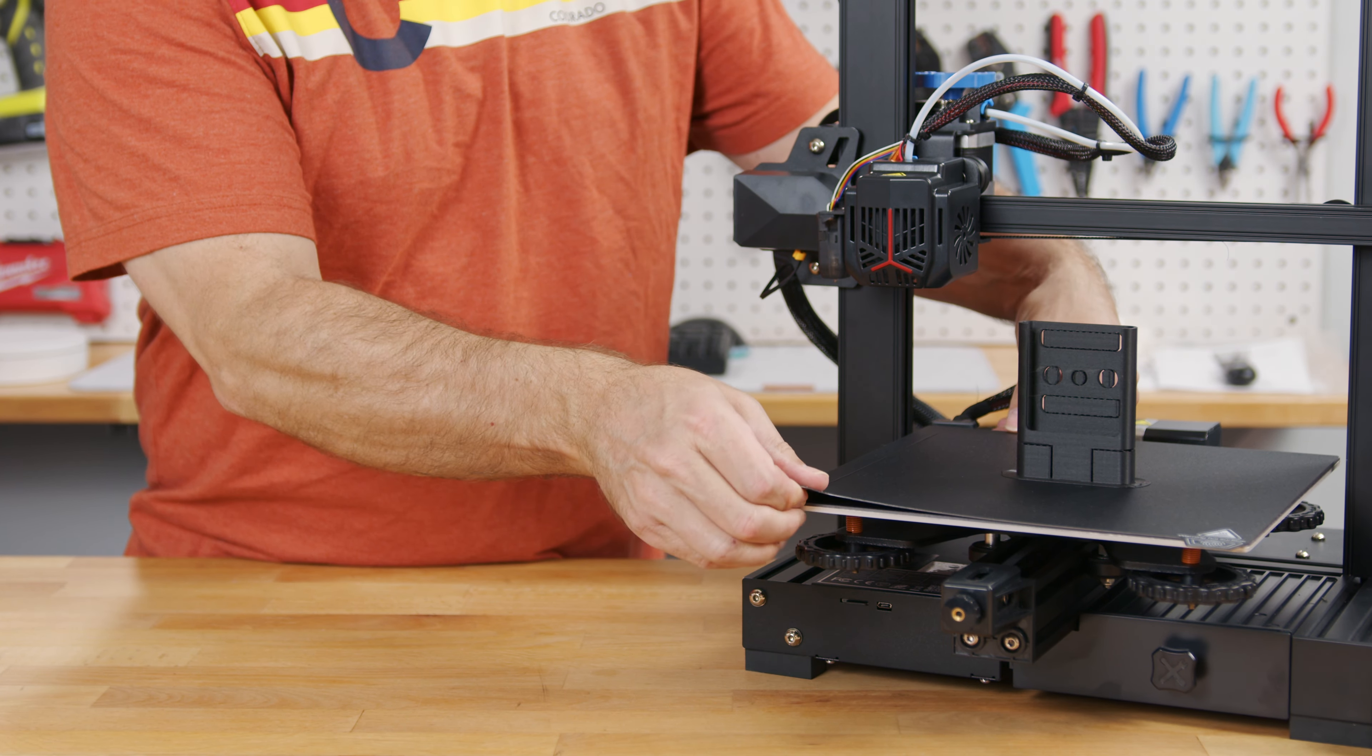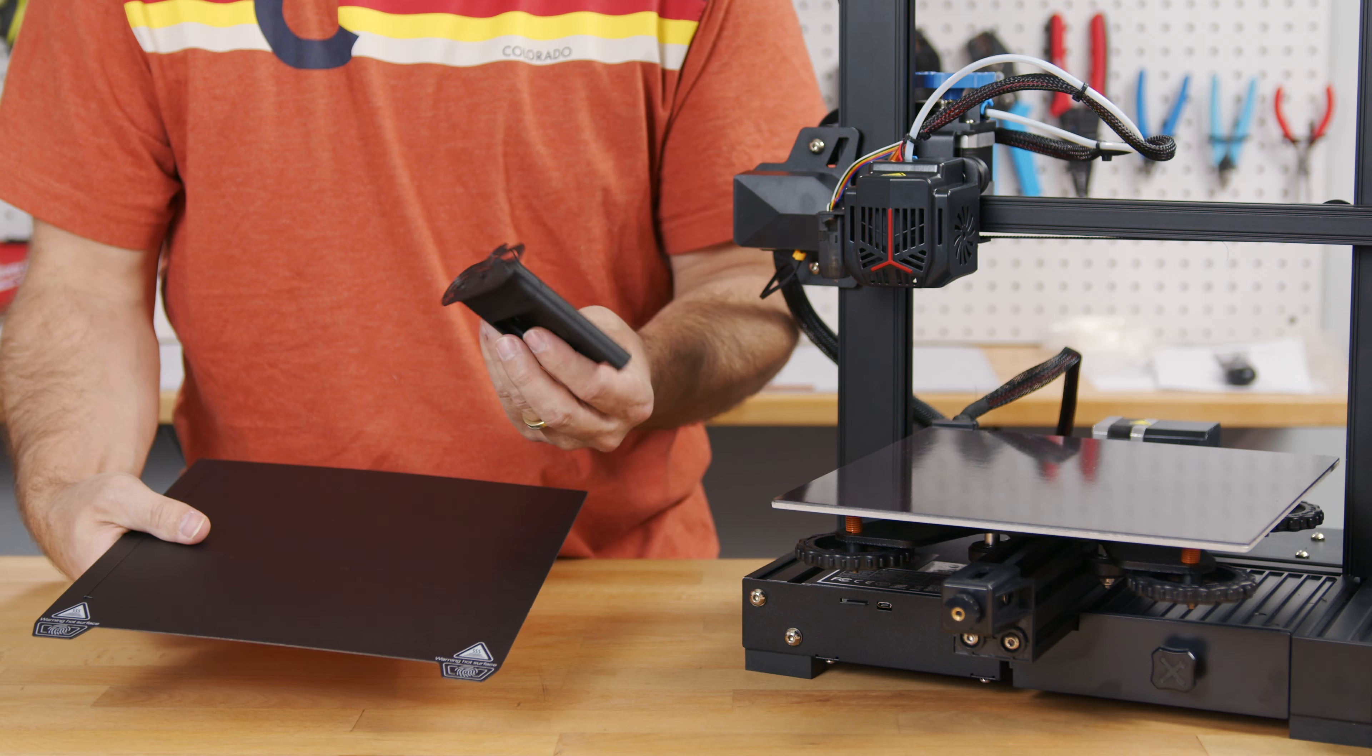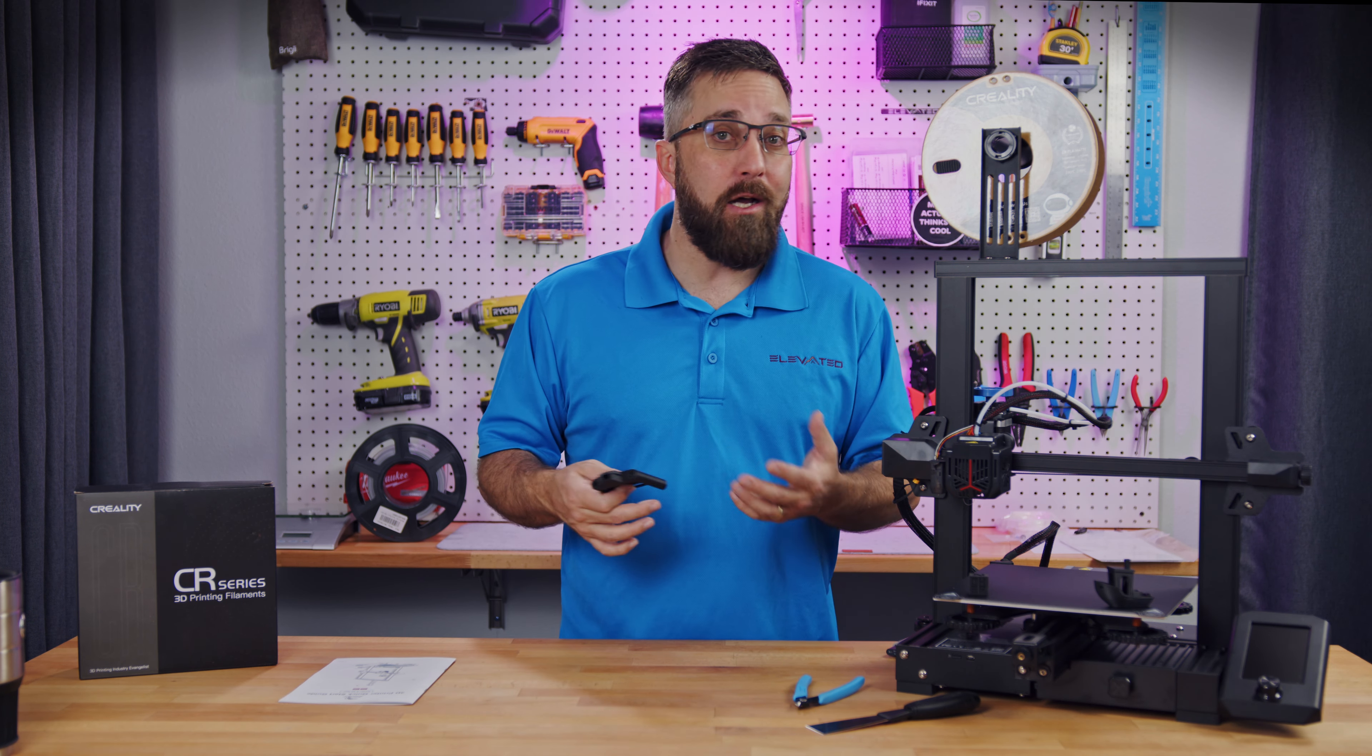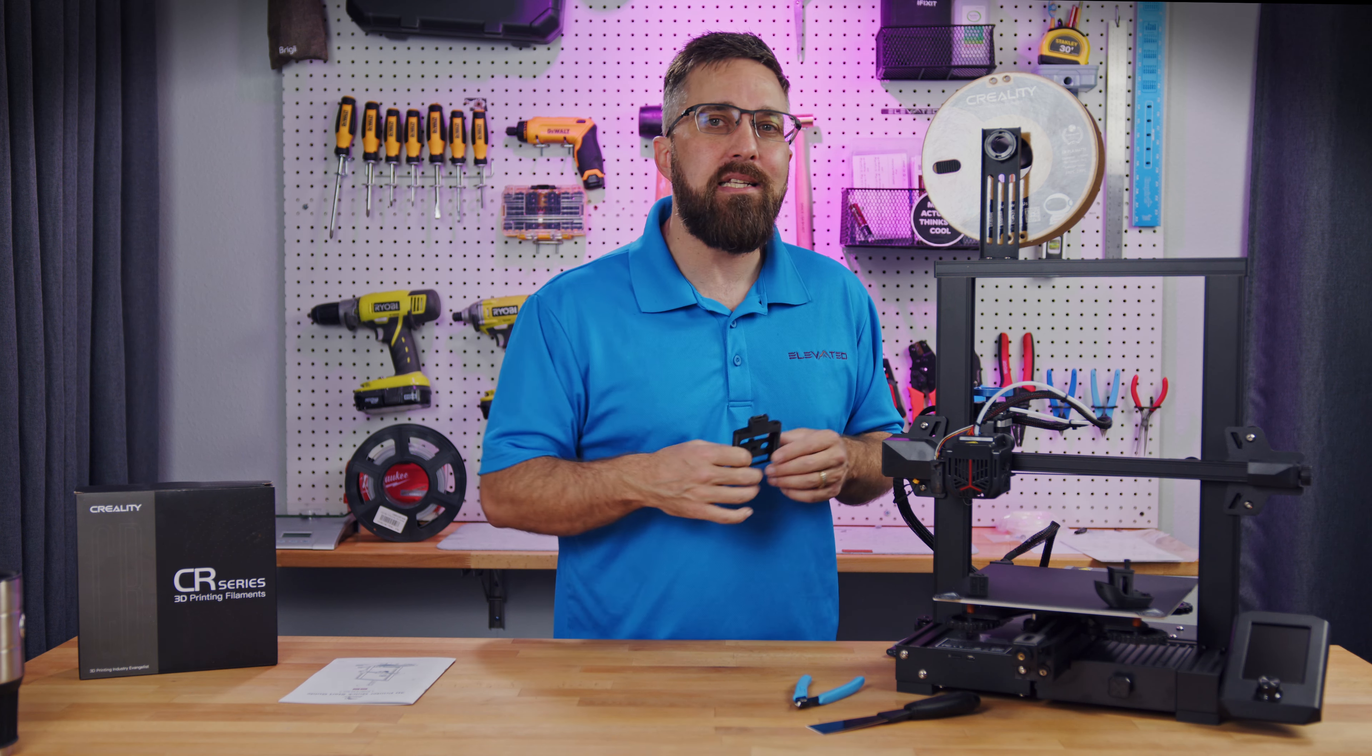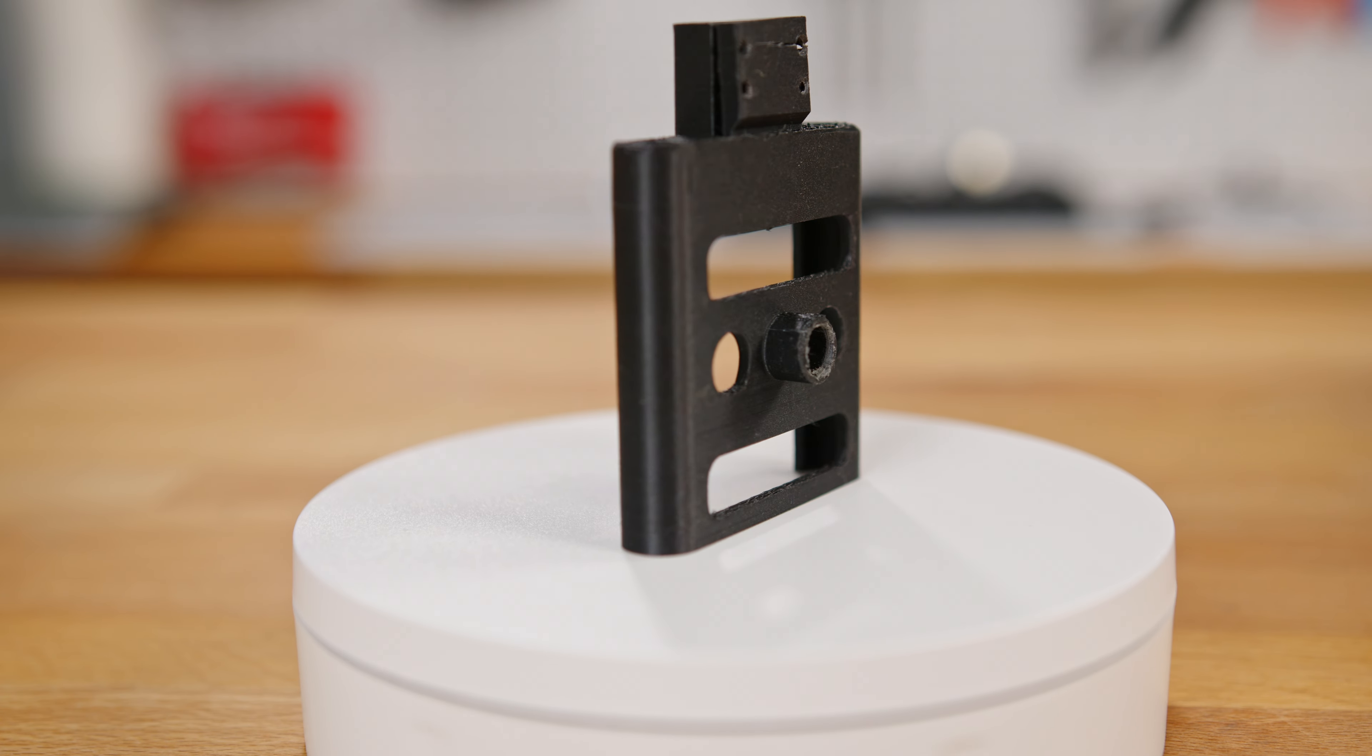Once the print is done, you can just pull off the magnetic print tray, let it cool for a few minutes, and then flex it to pop the print off. This is a preference thing. I know a lot of people like glass print beds, but I like these magnetic ones.